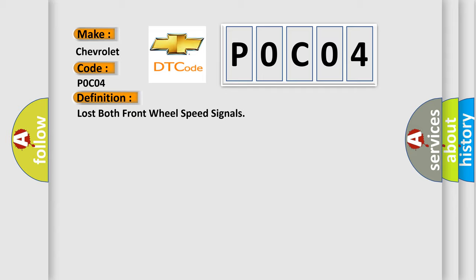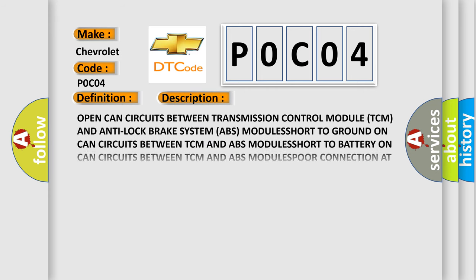And now this is a short description of this DTC code. Open CAN circuits between transmission control module TCM and anti-lock brake system ABS module. Short to ground on CAN circuits between TCM and ABS module. Short to battery on CAN circuits between TCM and ABS modules. Poor connection.